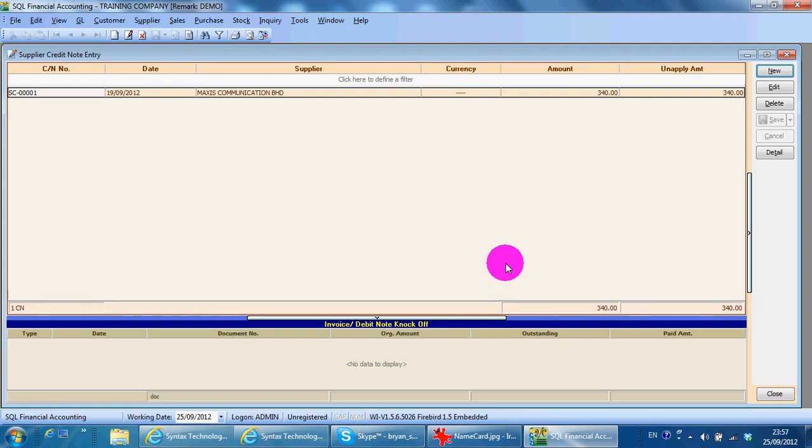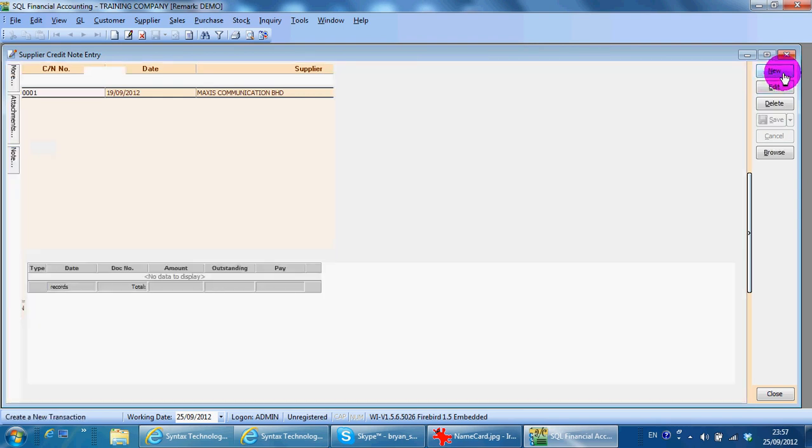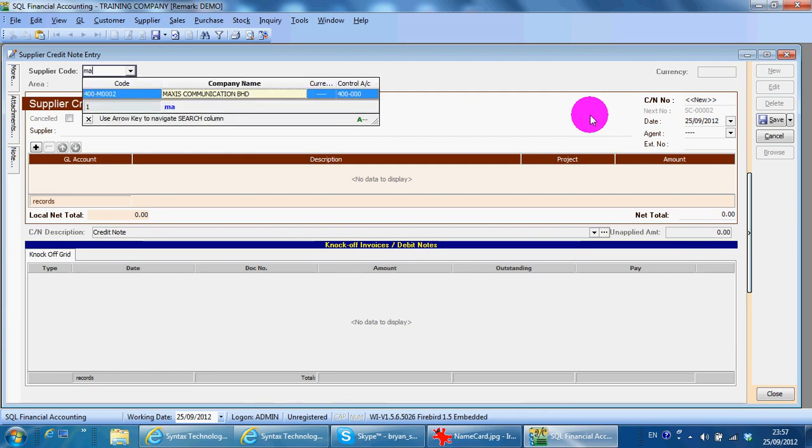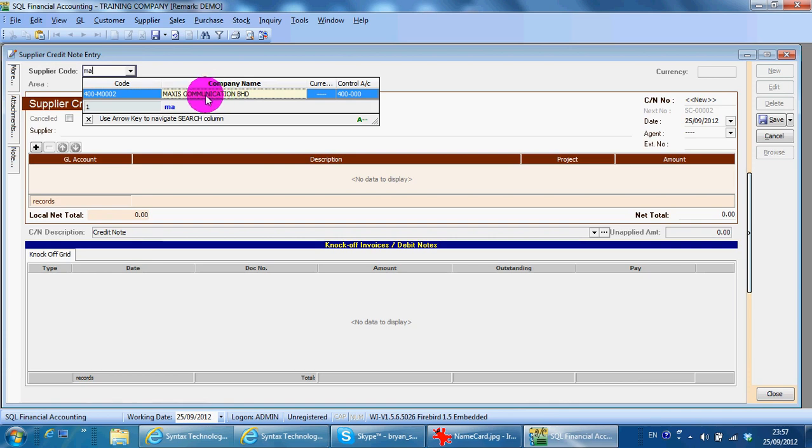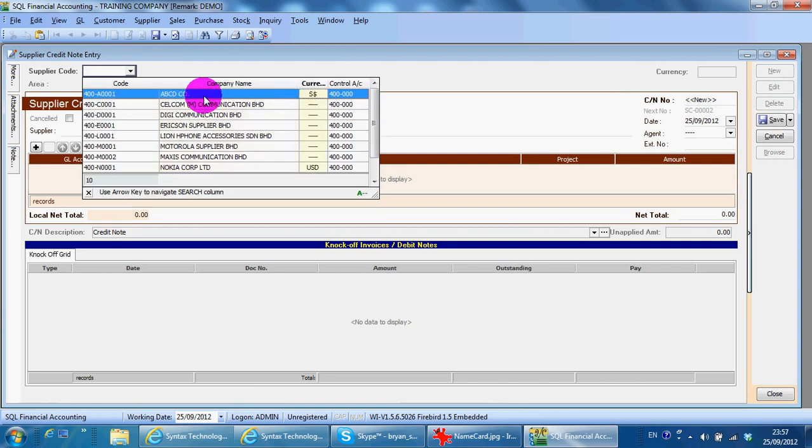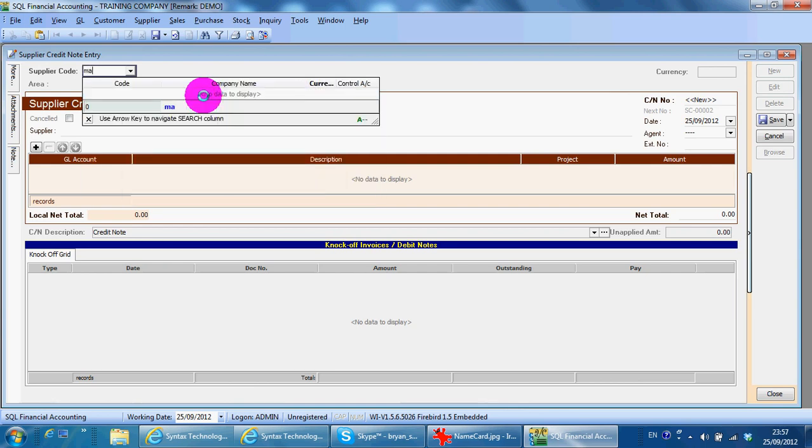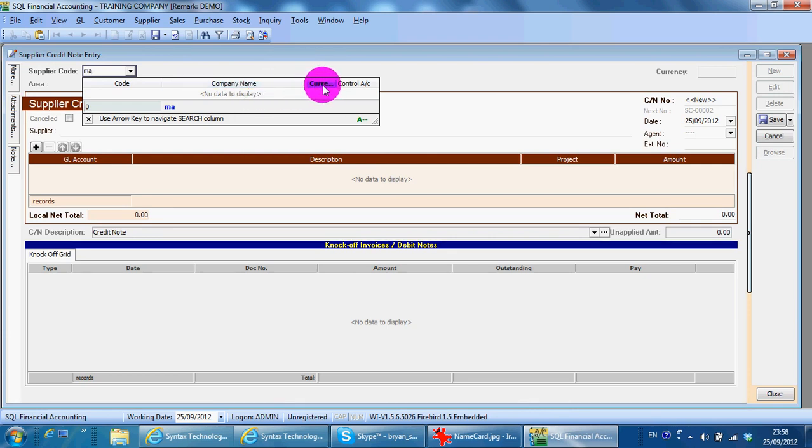To create a credit note, just go to supplier, credit note, new, and key in the supplier name. I'm using the company name as a searching criteria, so I can just directly key the name. If when you key the name it does not appear, it simply is that the highlight is not on company name.